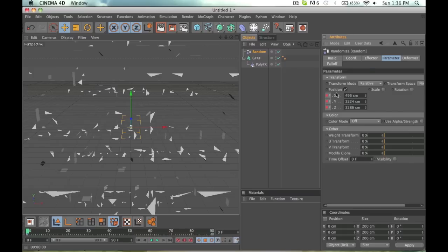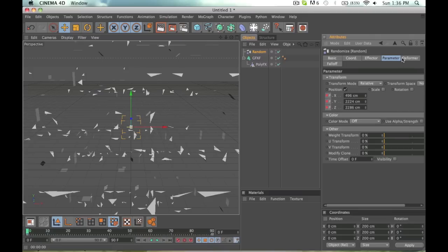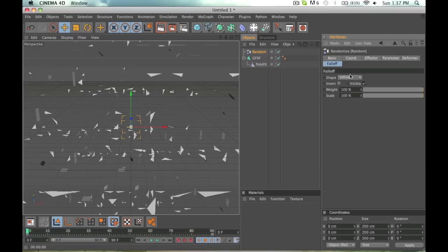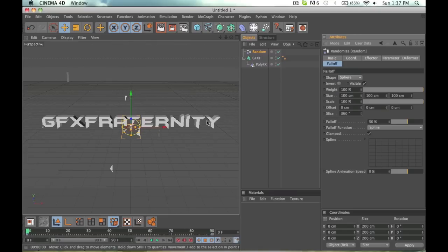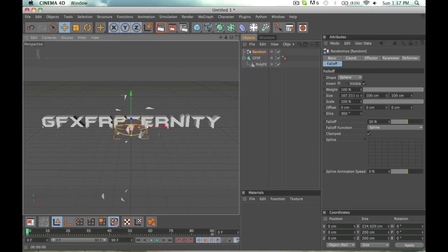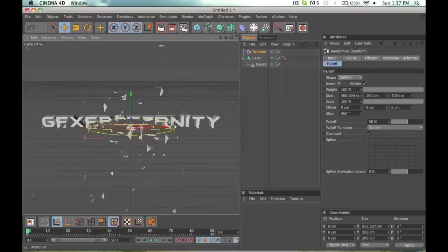But what I'm going to do is I'm going to keep this at the zero and everything. So what I'm going to do is go into my random effector, go to fall off, and the shape I want to change it to a sphere. Now as you can see, everything within the sphere breaks.